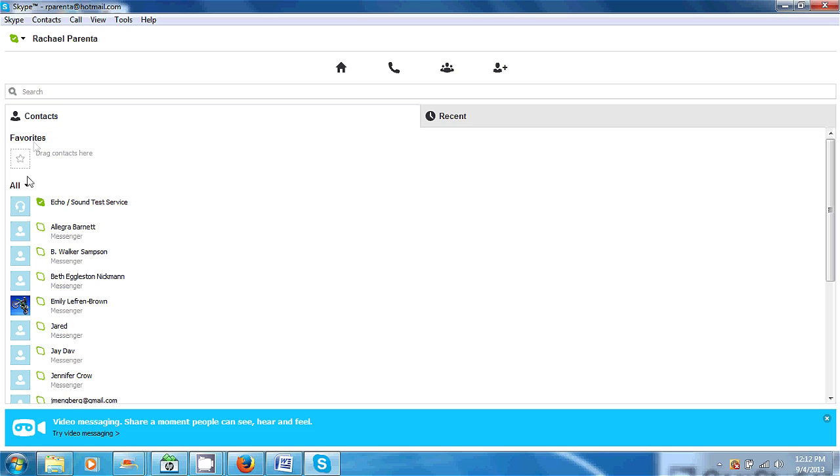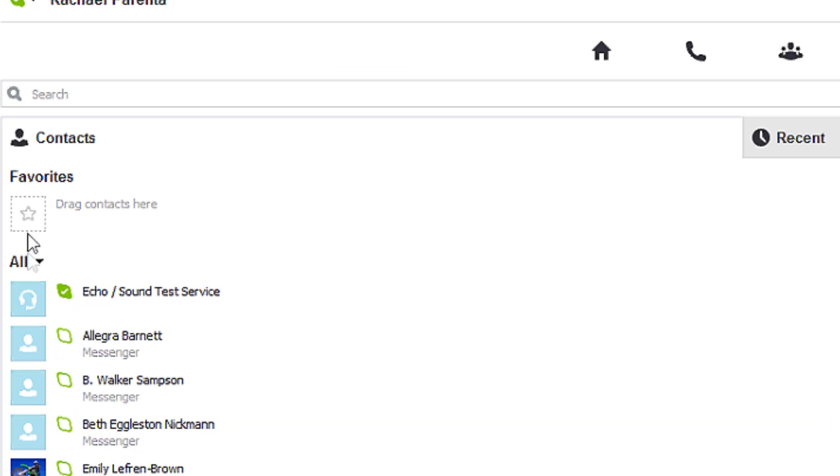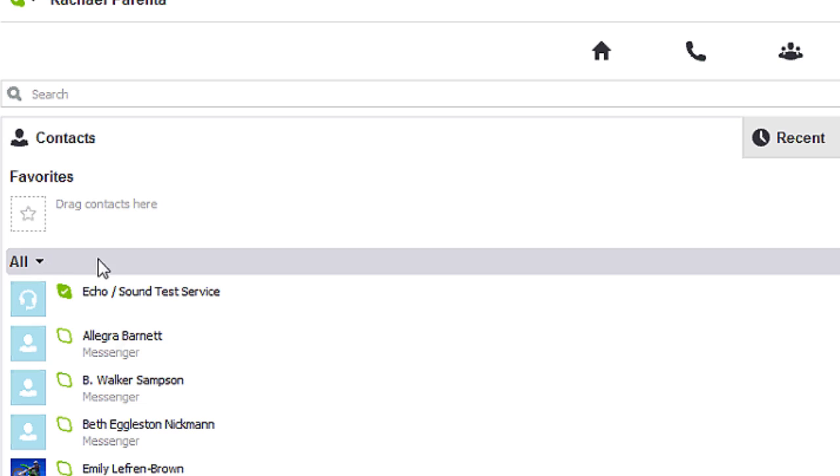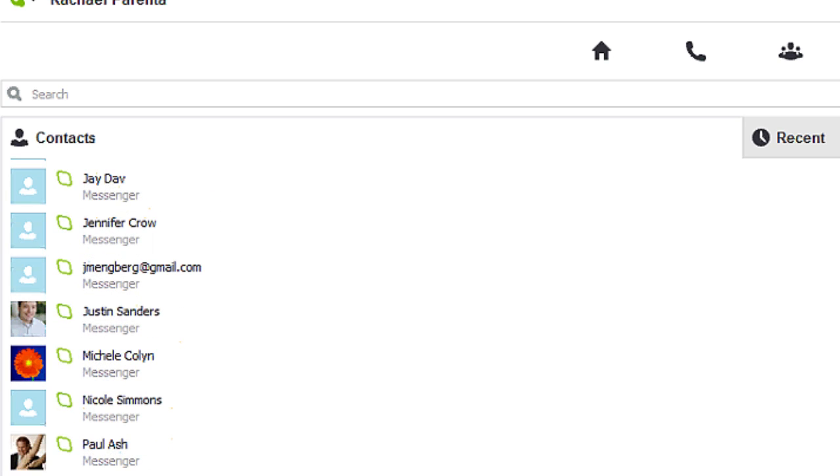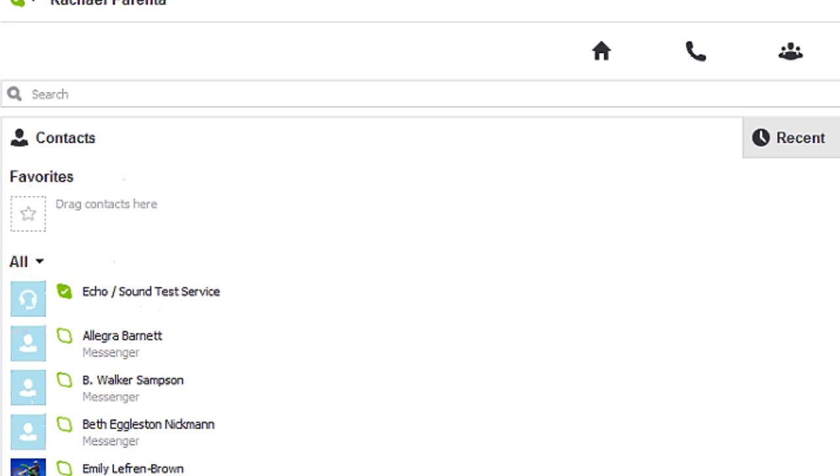You'll see that we're in Contacts, and there's this line that says 'All.' Right now we can see all my contacts as we scroll down. But how do we know which ones are online? Well, if I go to 'All,' hit that little arrow, and it says 'Online.'